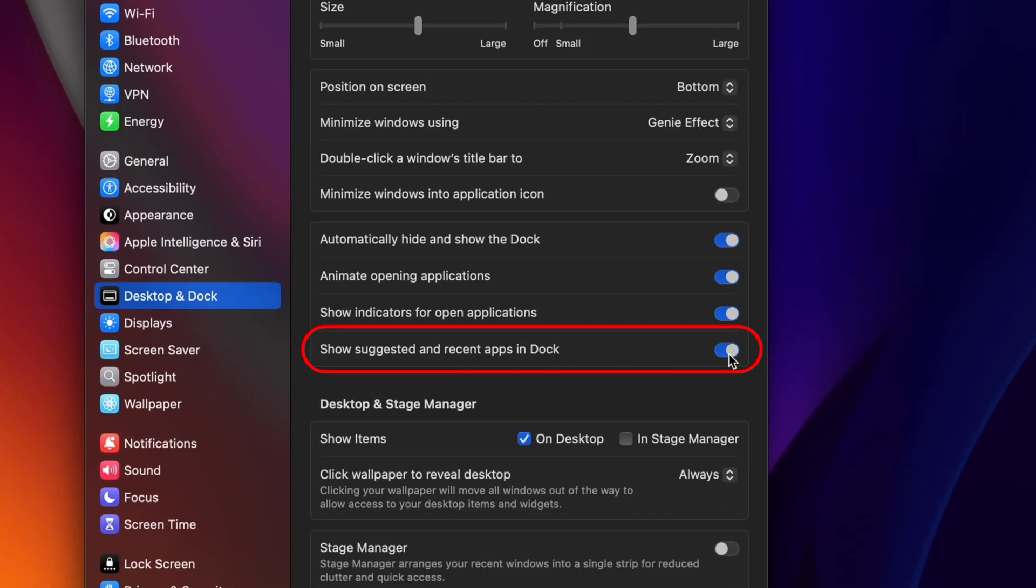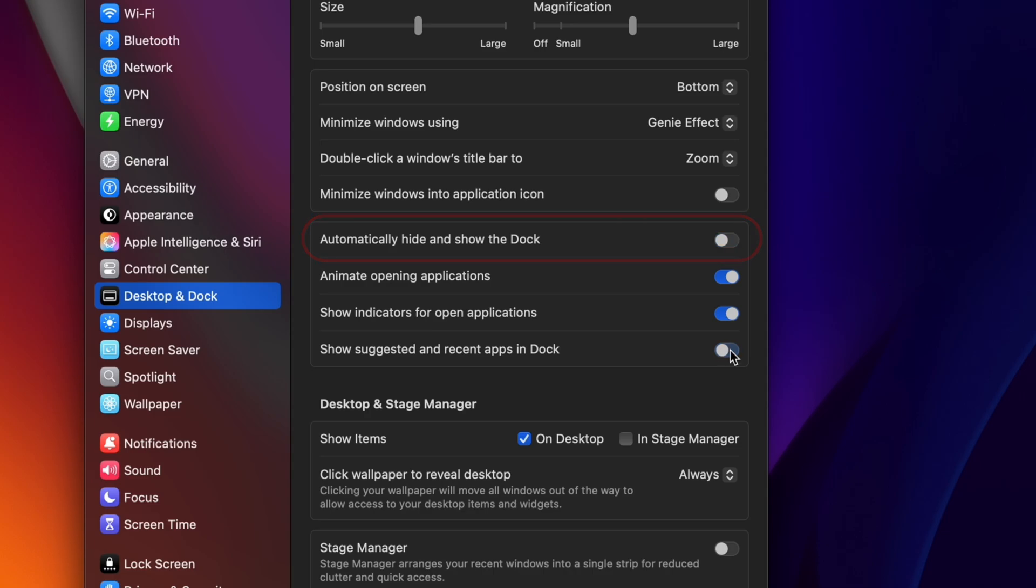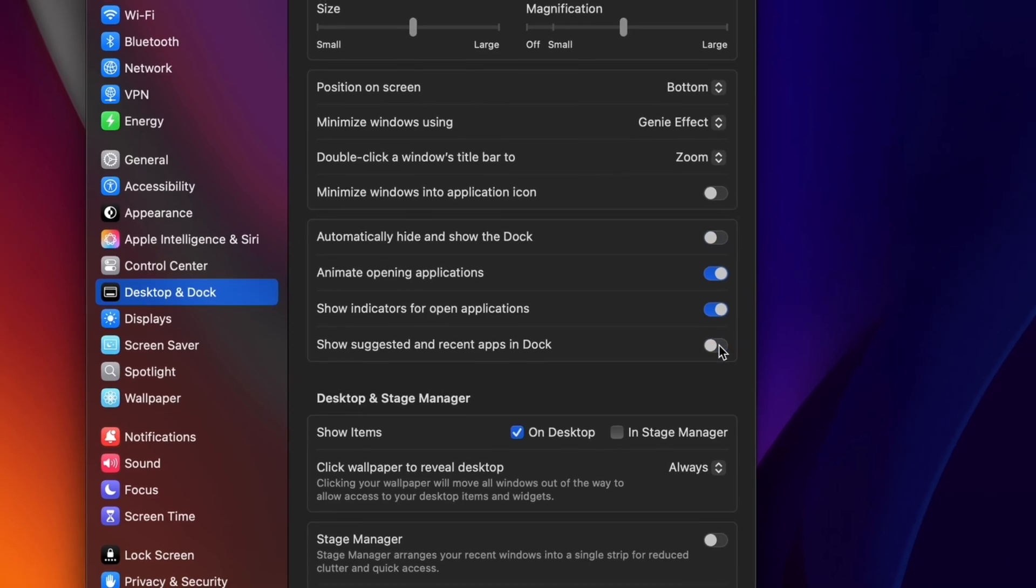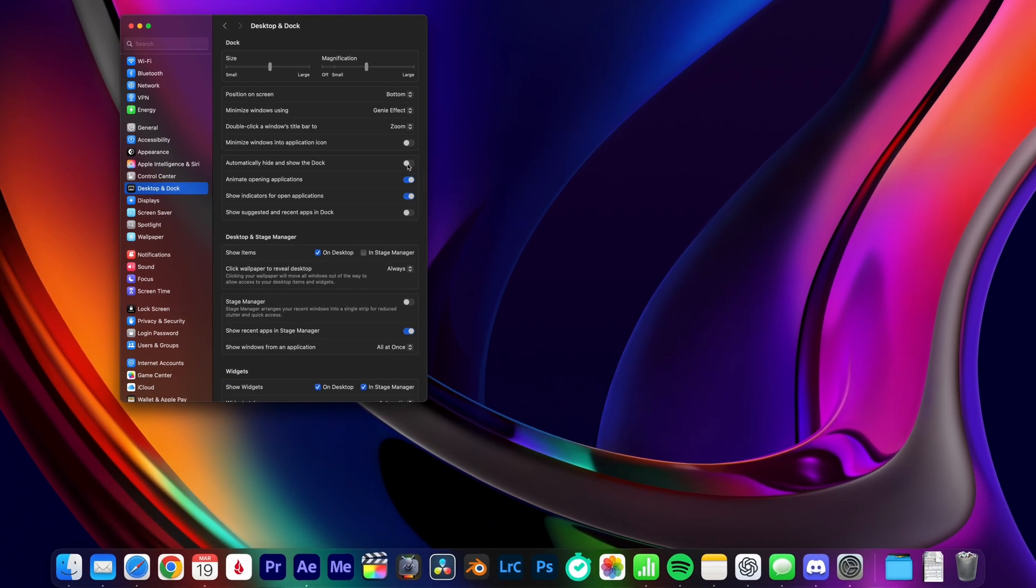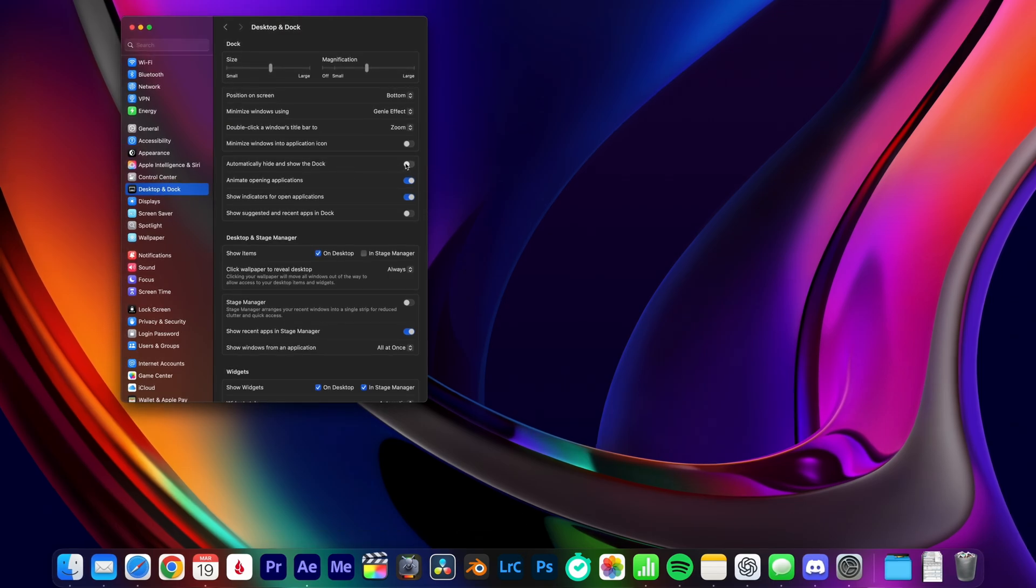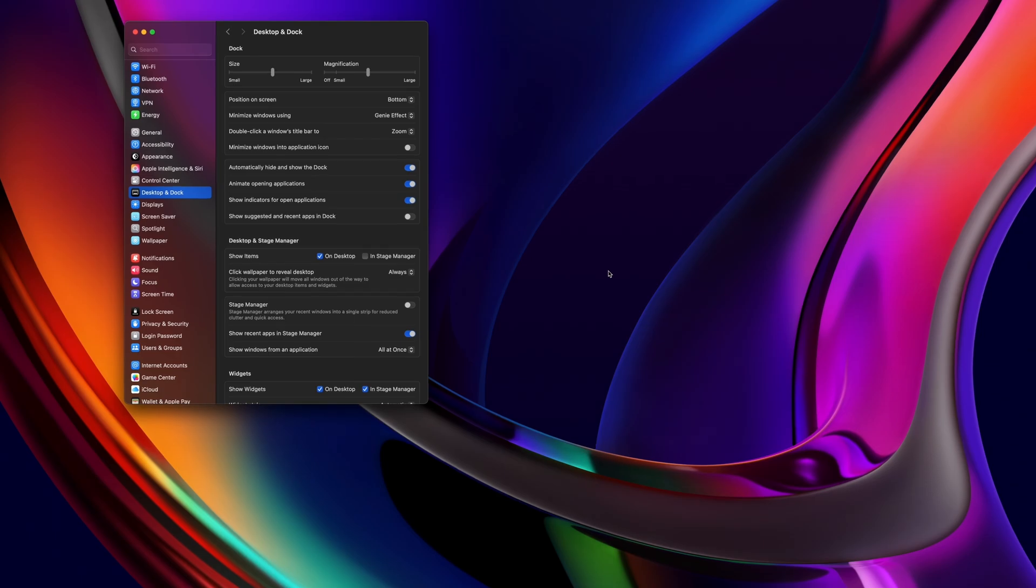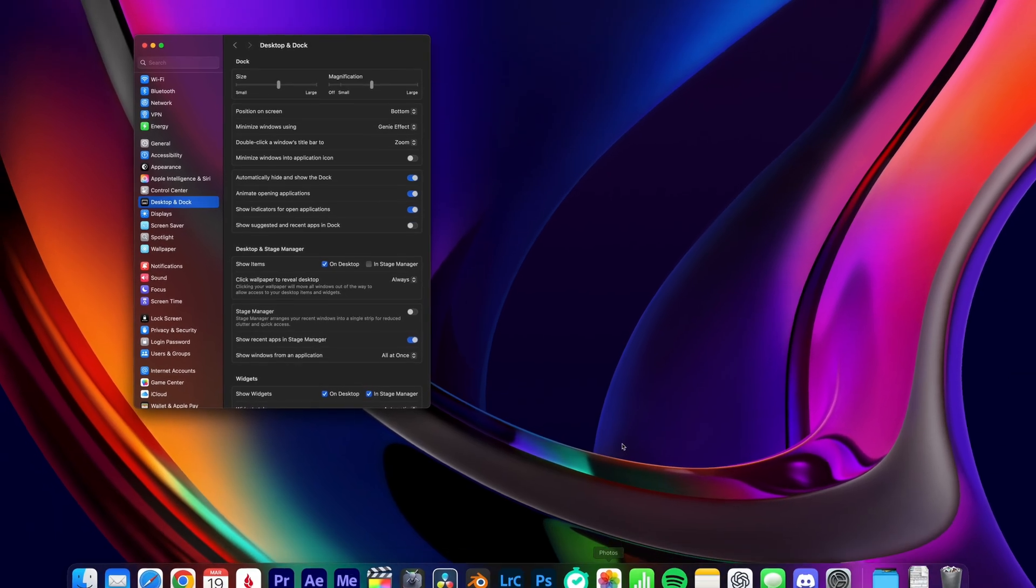From here, you can also choose whether you want your dock to be always visible or only show up when you hover over it with your mouse. I've always liked mine hidden. No point wasting precious display space just for some app icons that I'm not really engaging with most of the time.